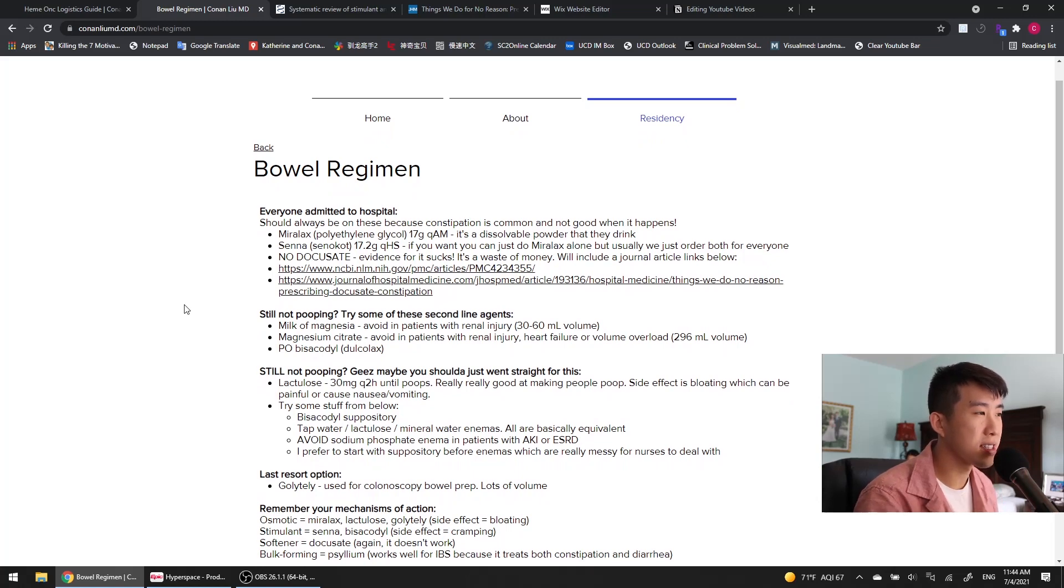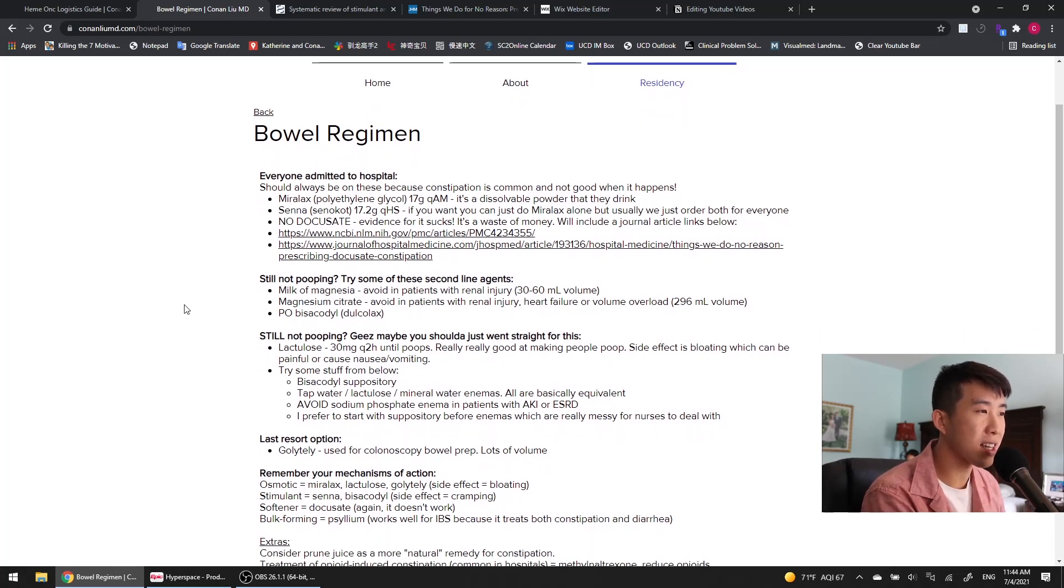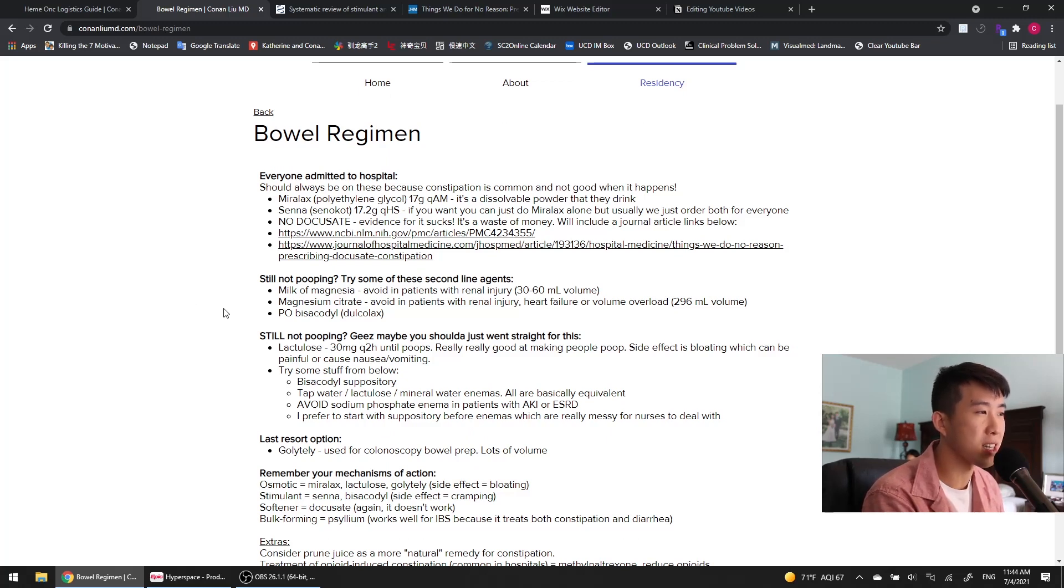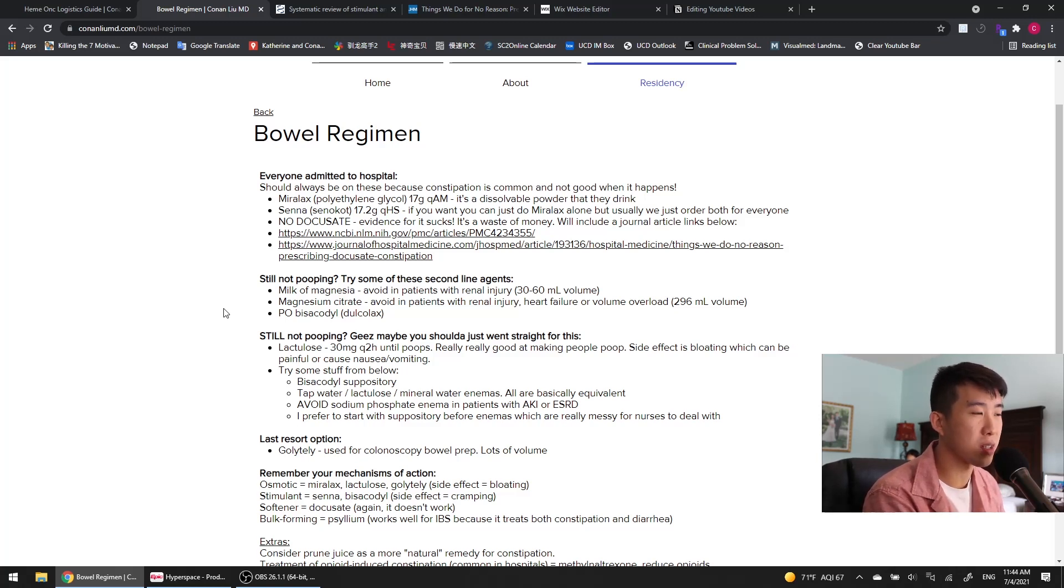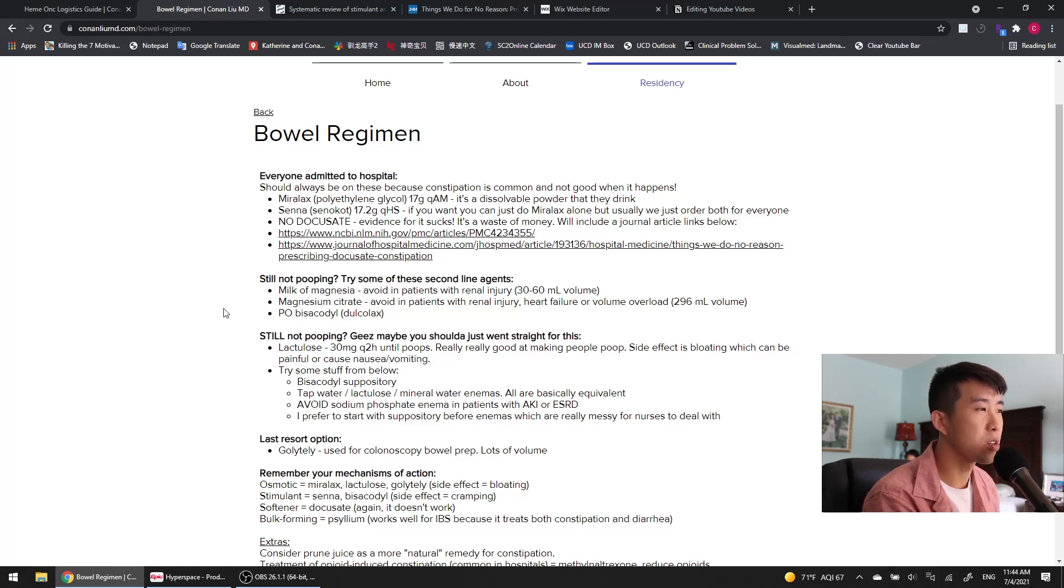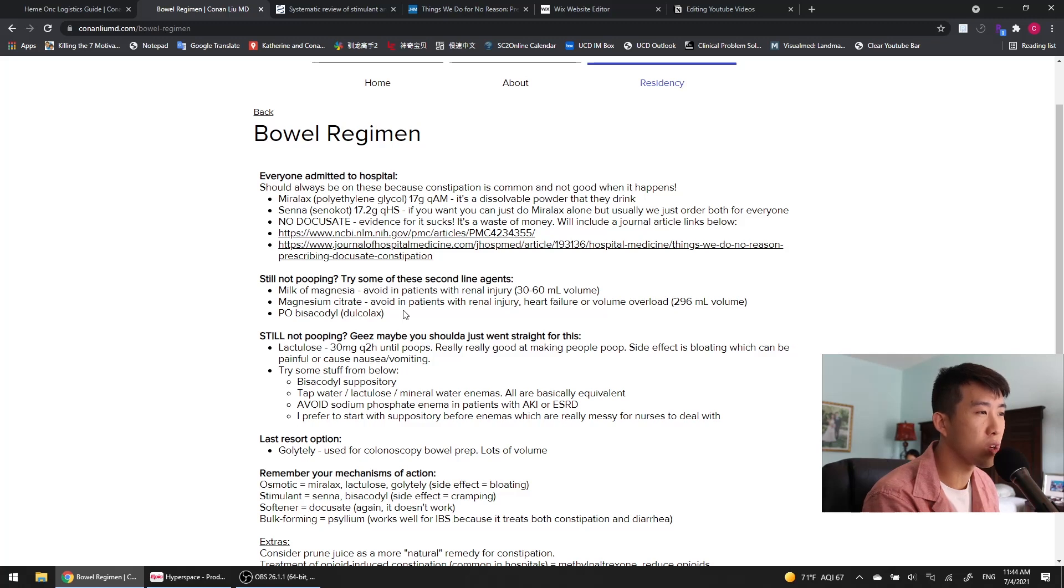Basically your default is the Miralax and Senna, but if your patient is still not pooping, your second line agents should be these magnesium salts, like milk of magnesia and magnesium citrate. Also oral bisacodyl or Dulcolax, which is another stimulant laxative that's a little bit stronger than Senna. The milk of magnesia is really good, but both of these you want to avoid in patients with renal injury because it can lead to magnesium toxicity.